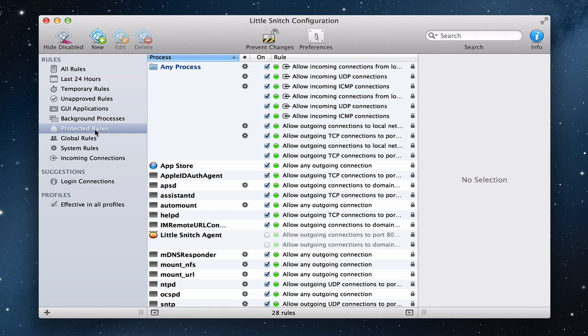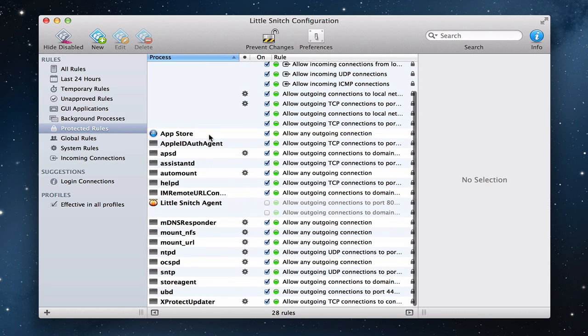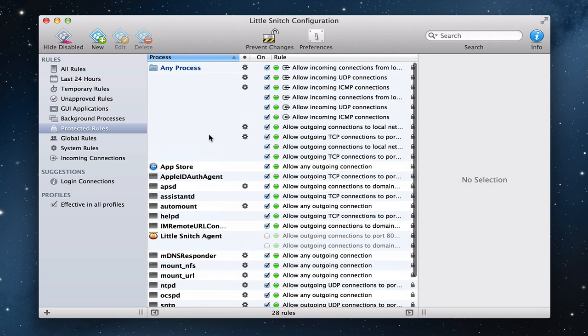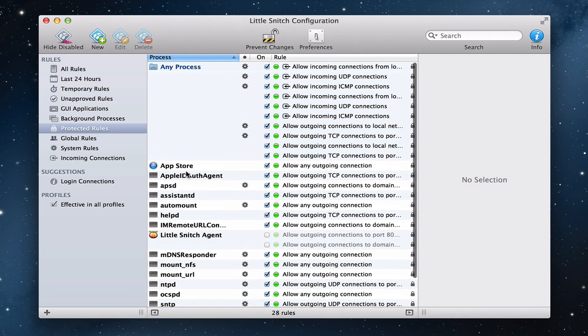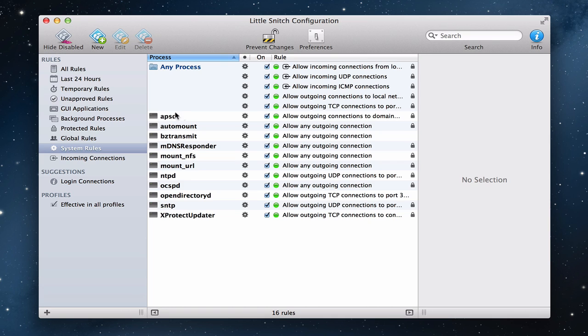Now, you have protected rules. And these are rules that are protected, kind of locked so you don't accidentally change them and it causes problems for you. Things with the App Store and with some of the Apple stuff. You have global rules that you would set up across the board for all users of any of your computer no matter what the login is. I don't have any of those set up. And then you have system rules. And these are some of the system programs and things that you have set up.